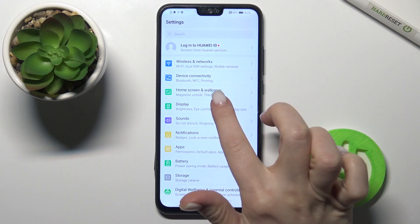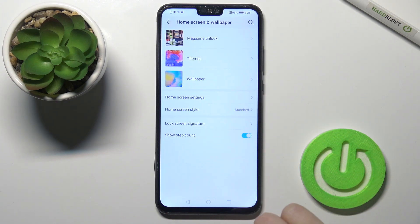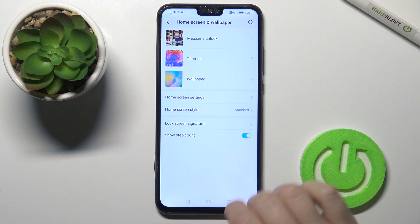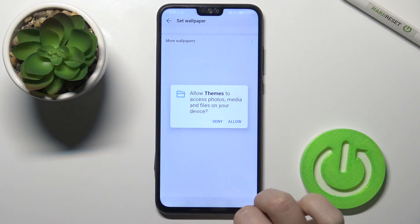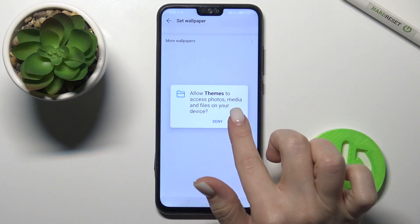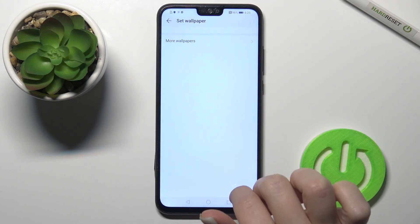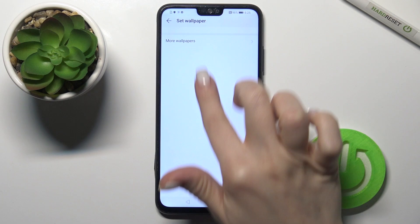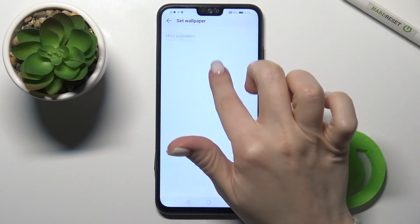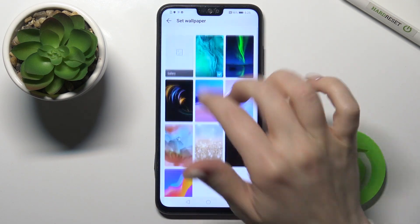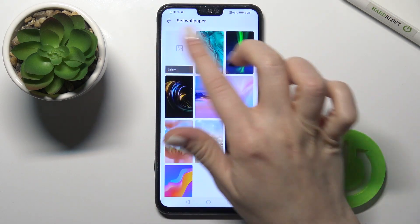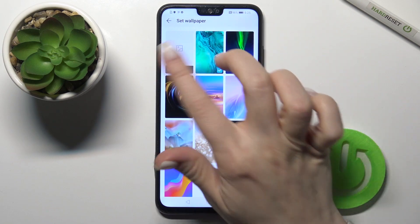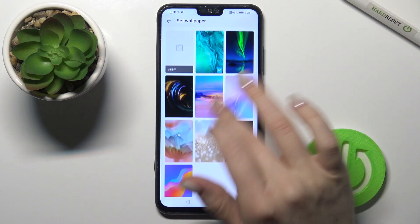Here you'll see the Home Screen and Wallpaper section. Tap on the Wallpaper section, then tap Wallpaper, and here you have your Gallery — that means you can choose from your device photos.